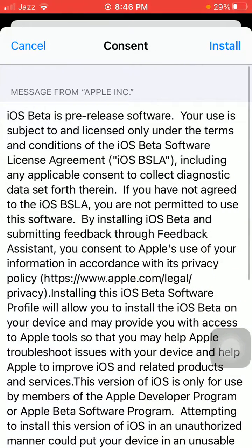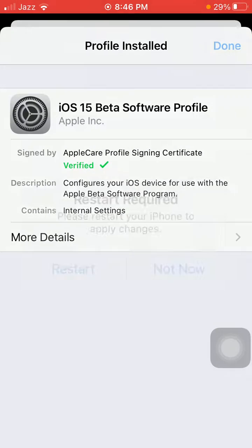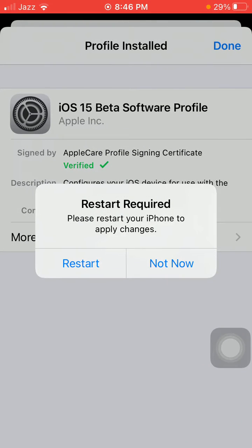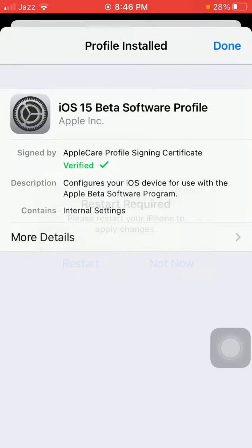Tap Install, then tap Install again. If you want to restart your iPhone, tap Restart, otherwise tap Not Now and tap Done.